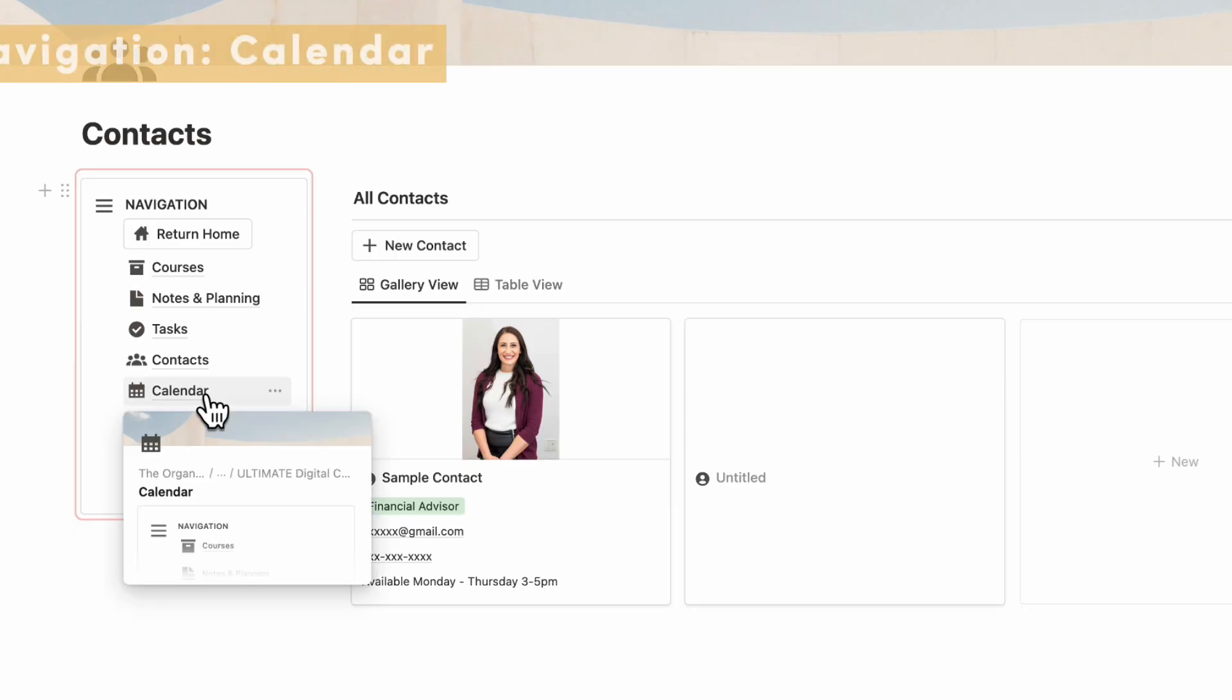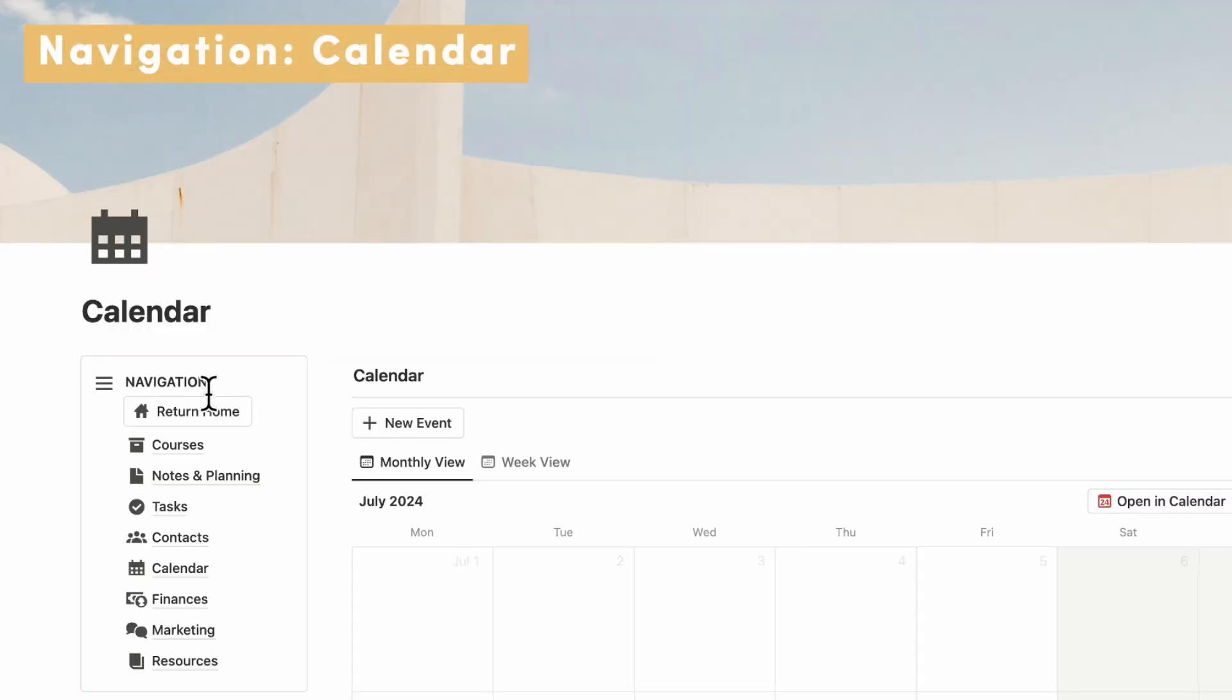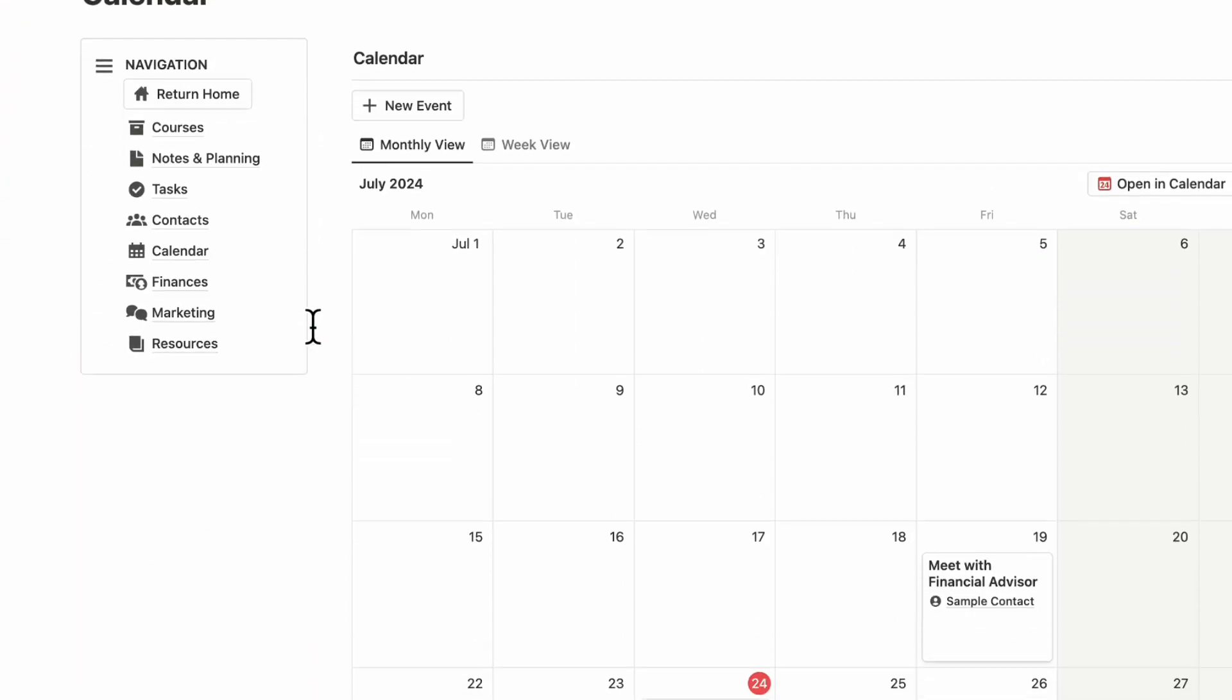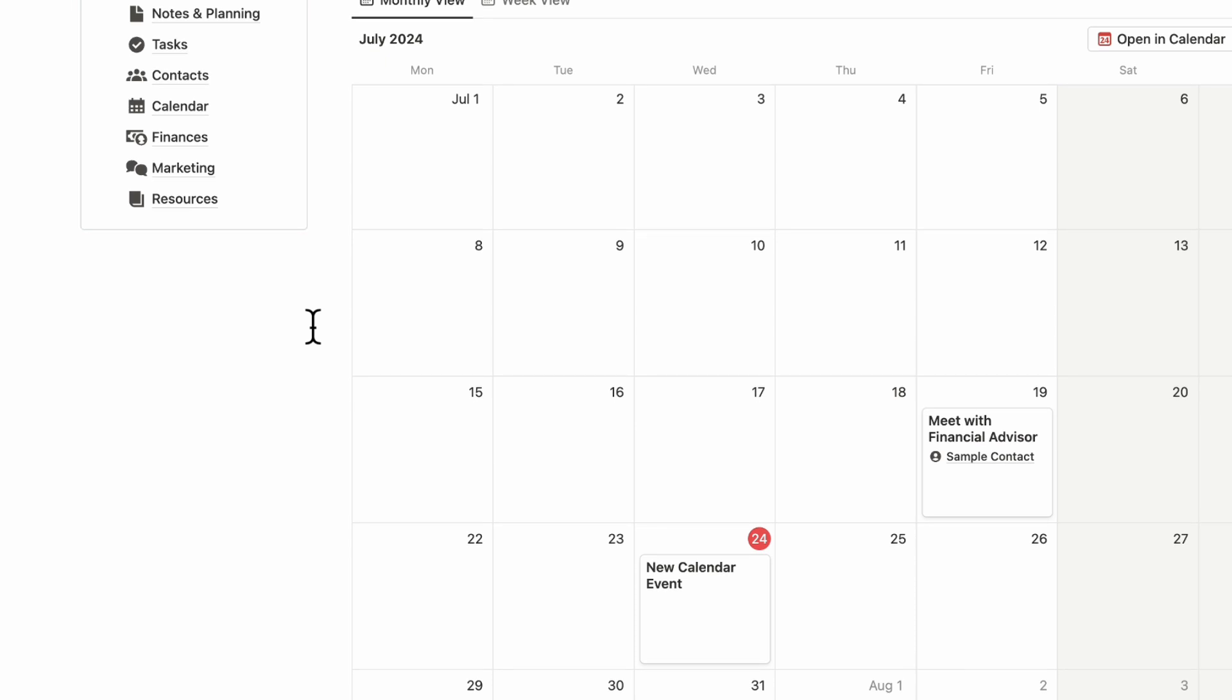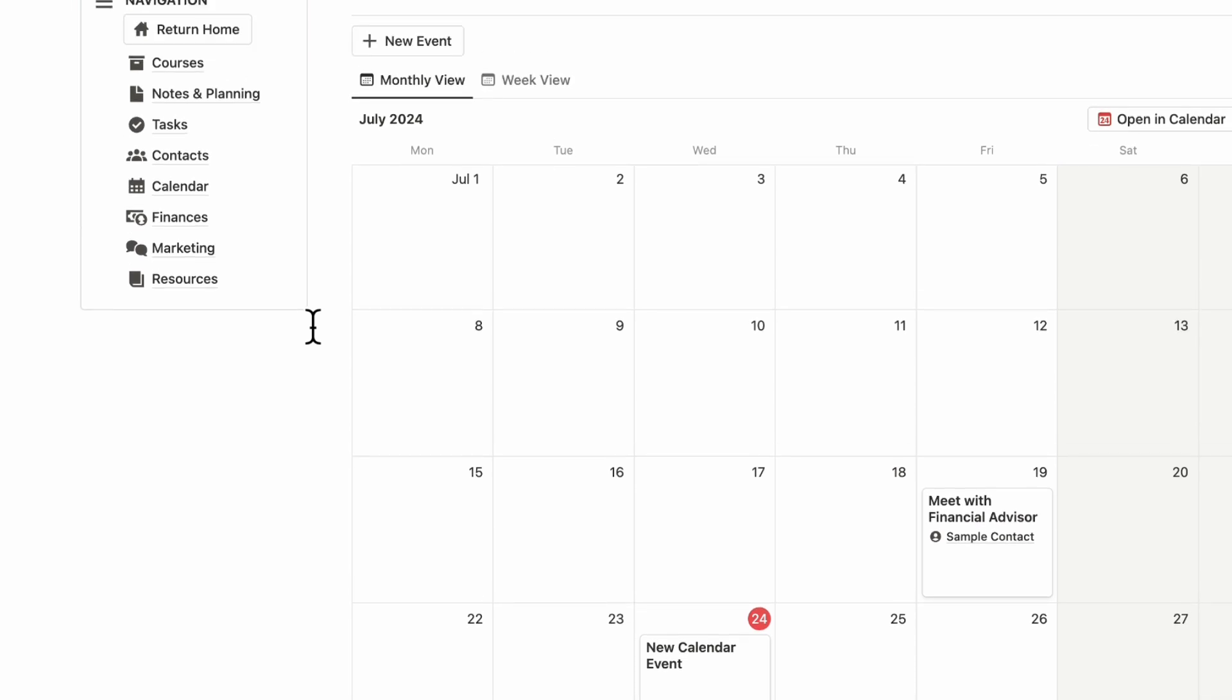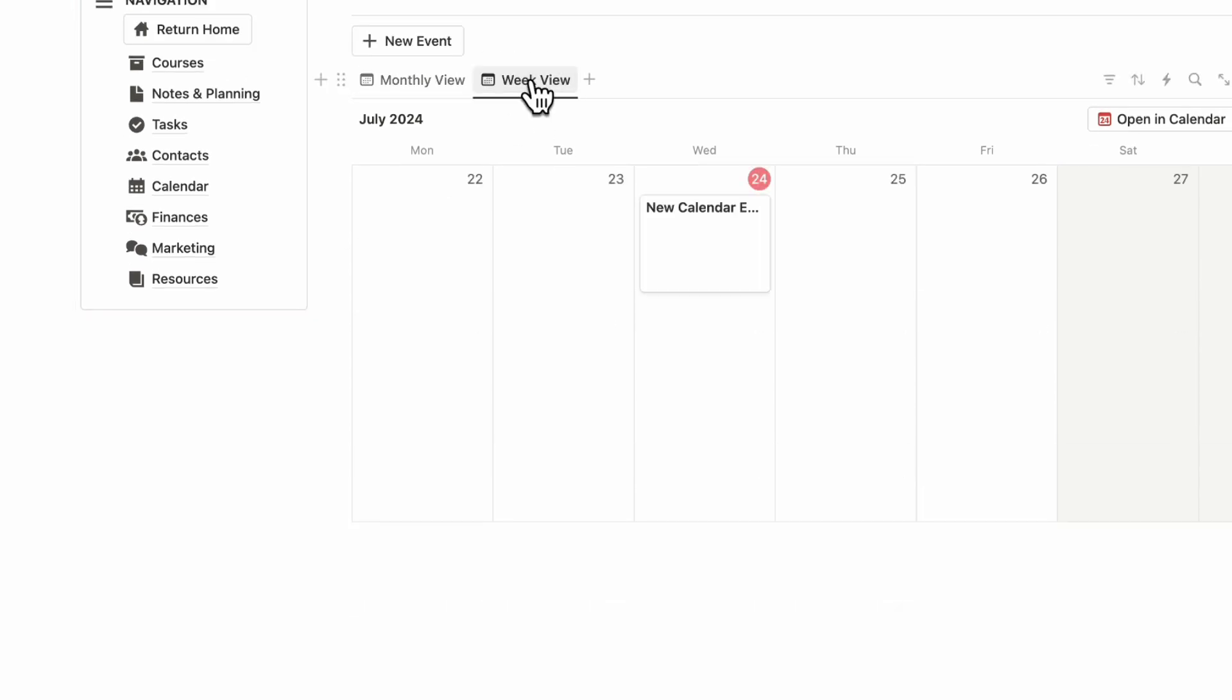Next, we have our calendar view here. This is the same as what we see in the dashboard, but this way you only see the calendar. You see the monthly view and the weekly view.